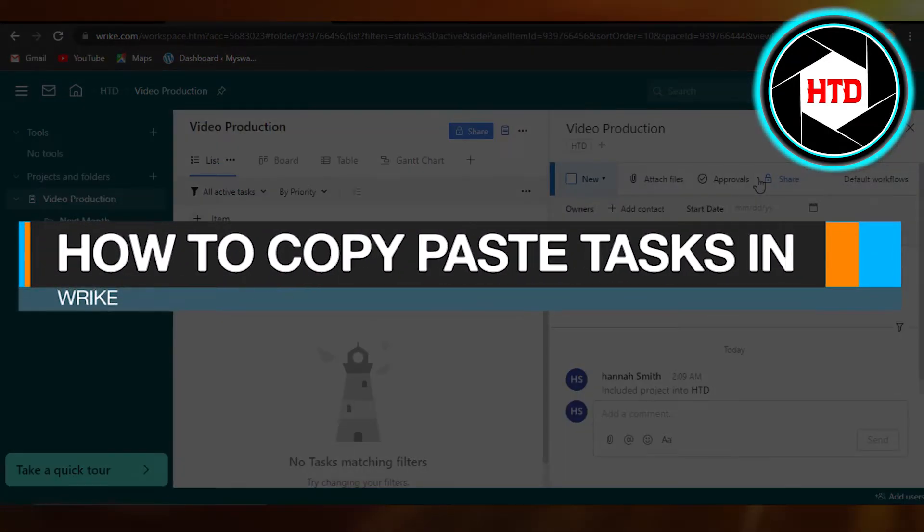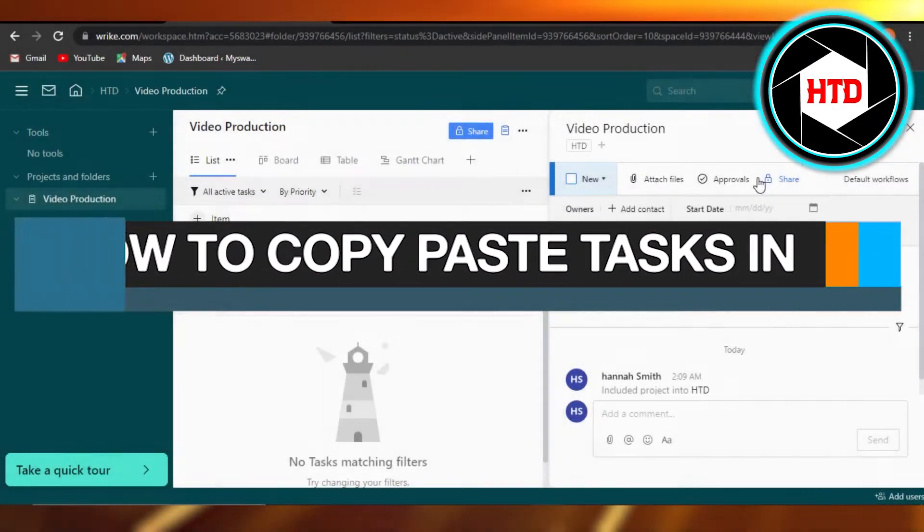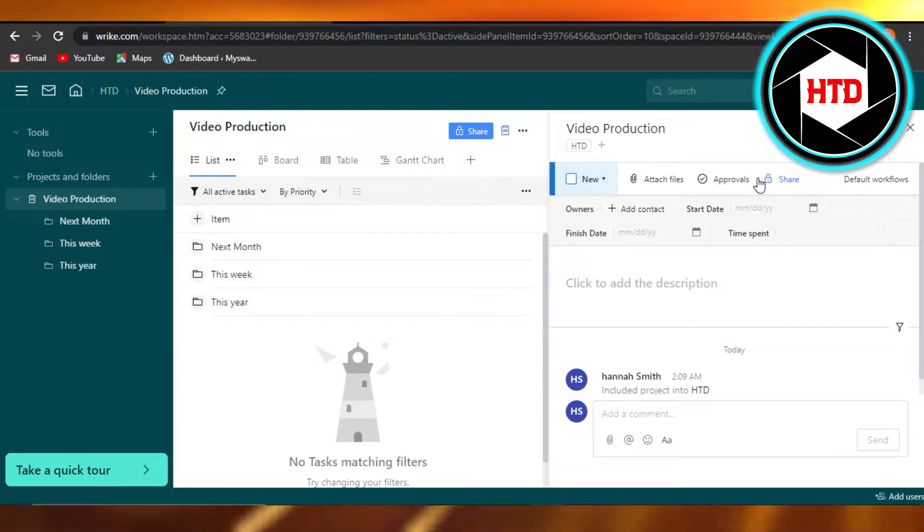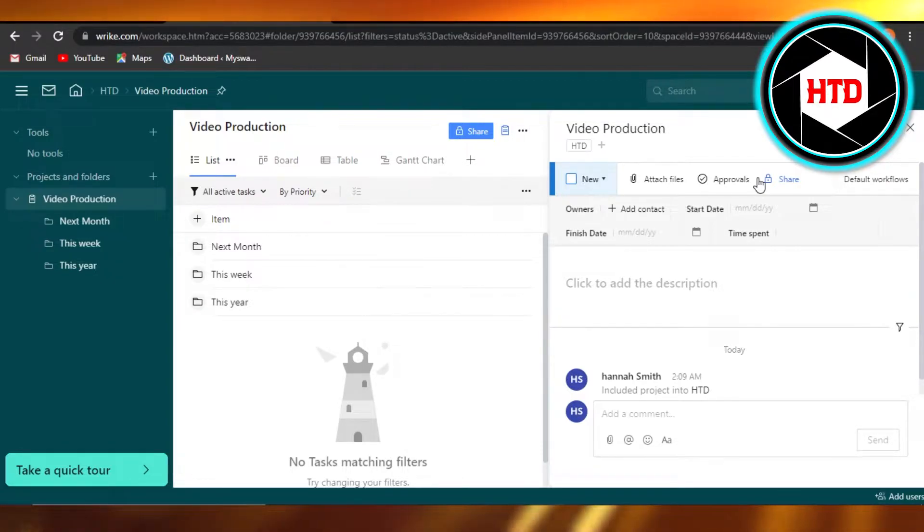How to copy paste task in Wrike. Hi guys, welcome back. Today I'm giving you a quick tutorial on how to copy and paste different tasks within Wrike.